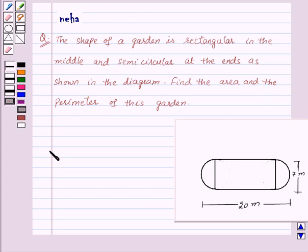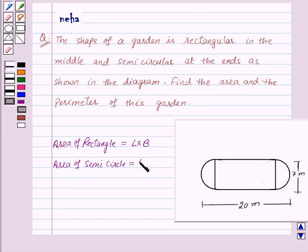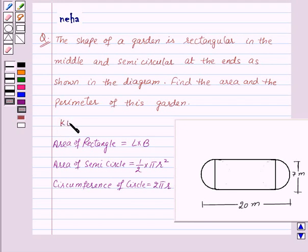Before proceeding for the solution, let us recall a few formulas. First, area of rectangle is equal to length into breadth. Area of a semicircle is equal to 1/2 into π r square. And circumference of a circle is equal to 2πr. This is the key idea for this question.